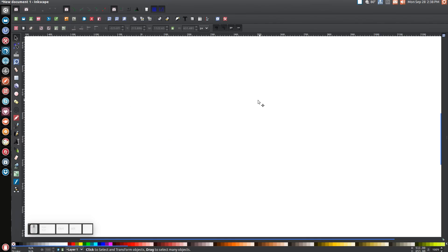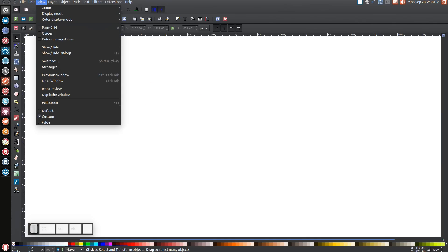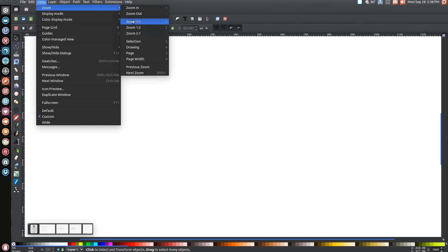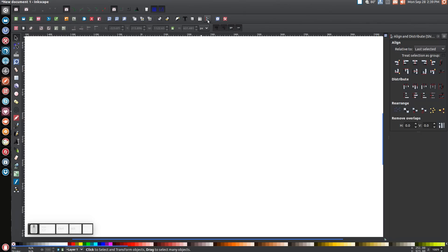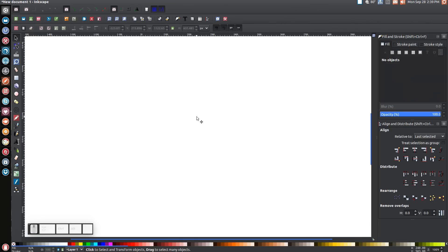The first thing we will do is go to View and make sure you have Custom selected, then go to Zoom and zoom in one-to-one. Come up here to the Align and Distribute menu, click that button to open it, and make sure you have 'Last Selected' chosen from that drop-down. Then we'll open up the Edit Objects Colors Gradients and Stroke menu.